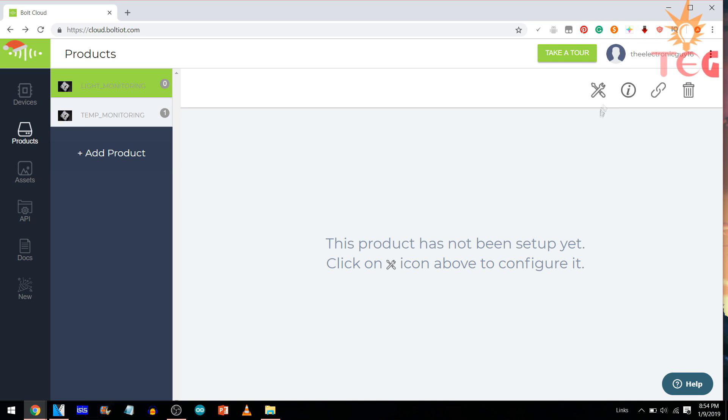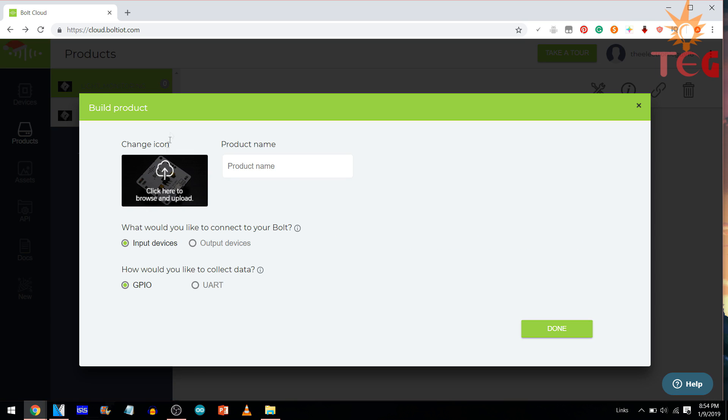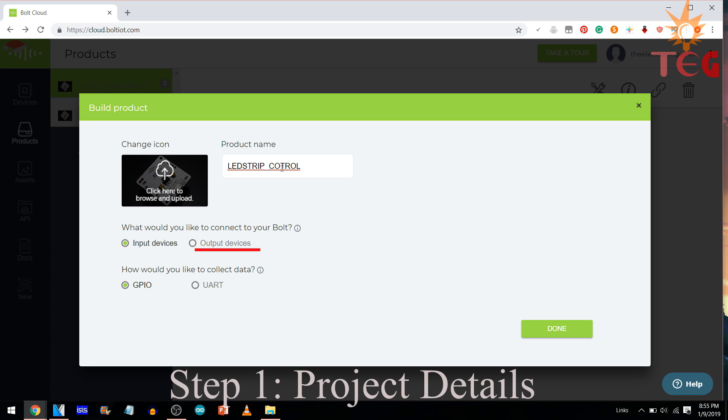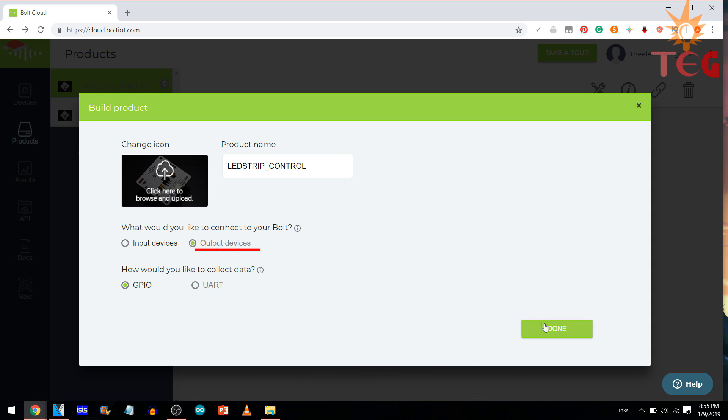Now, all the steps for creating a new product to control output are similar, except this one where we have to select output instead of input. Since we need bolt to give on-off signal to the relay rather than taking input from a sensor.